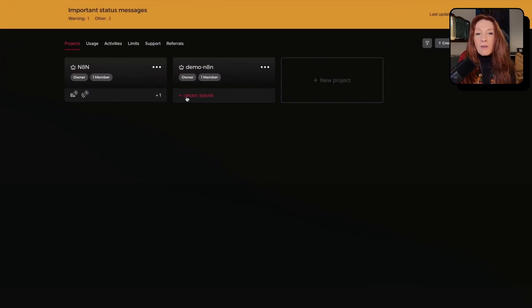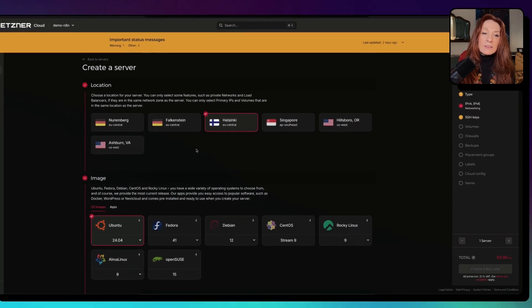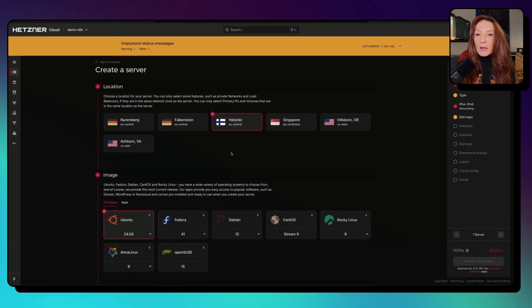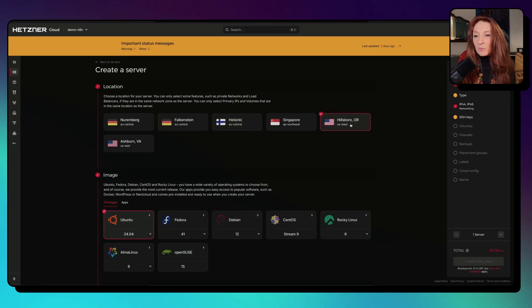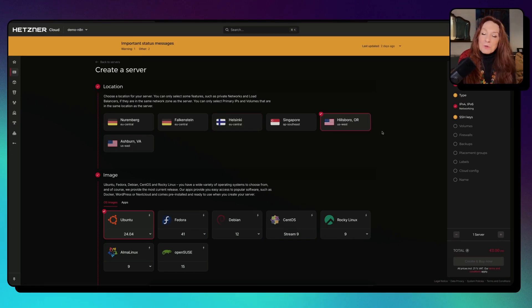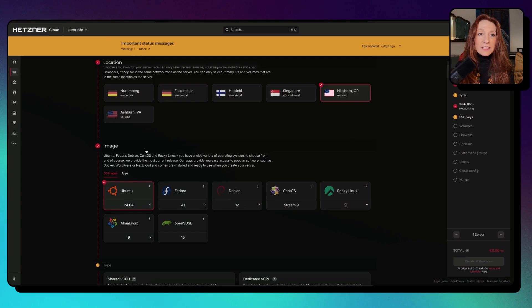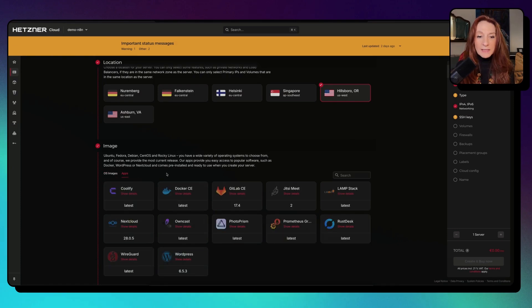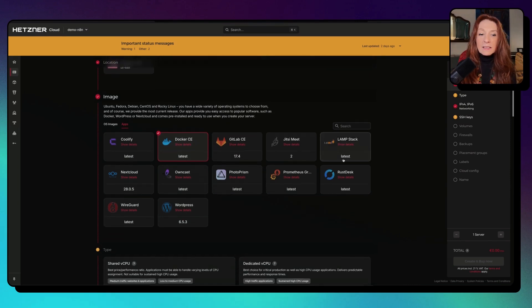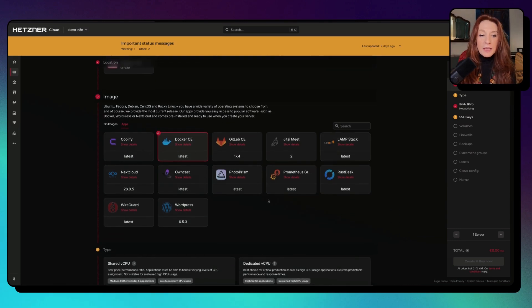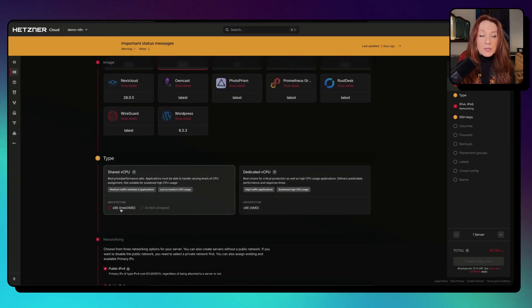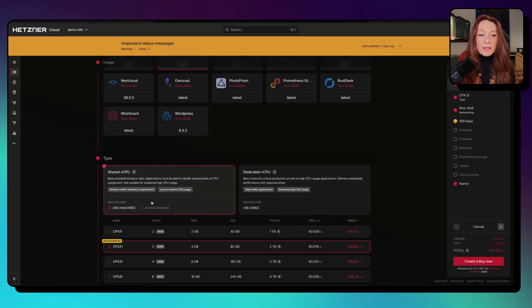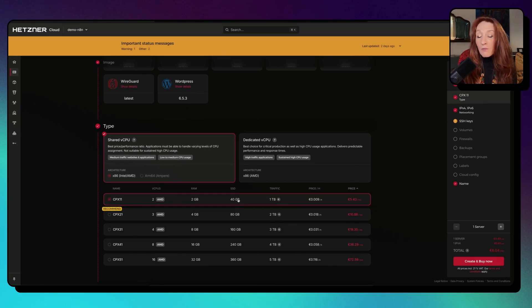Now I need to create a server. Here I choose my location. Let's say we are in the US, even if I'm in Europe. Let's say I have clients in the US and I create another server here. In image, I go to apps and I choose Docker, so we will have Docker pre-installed in our server.